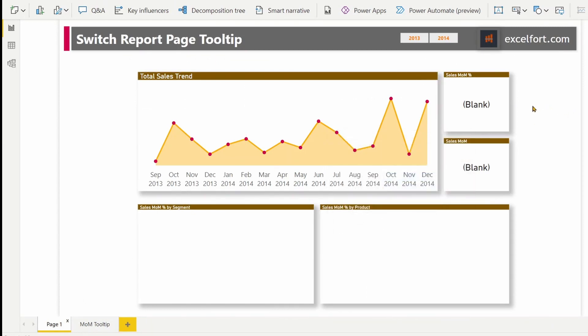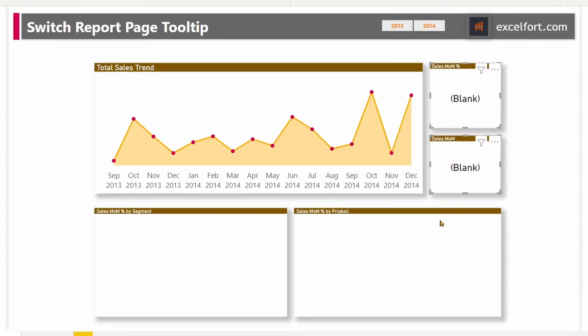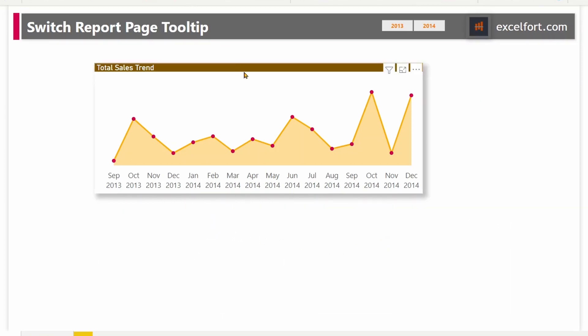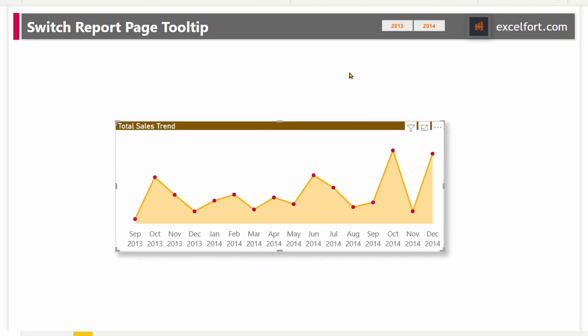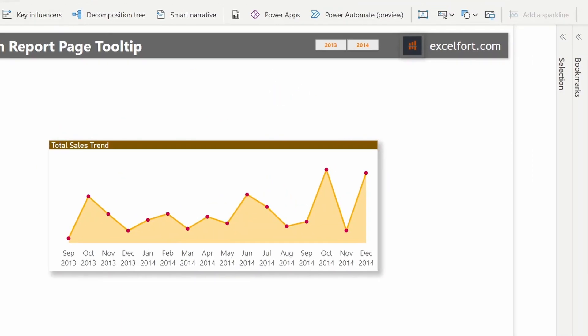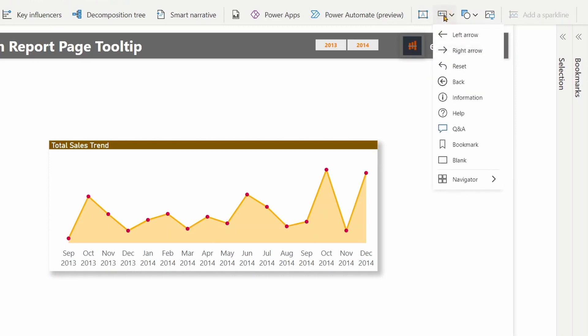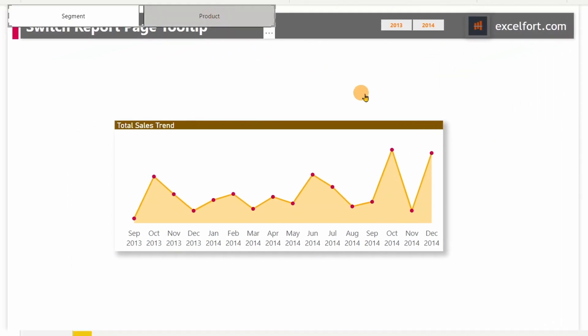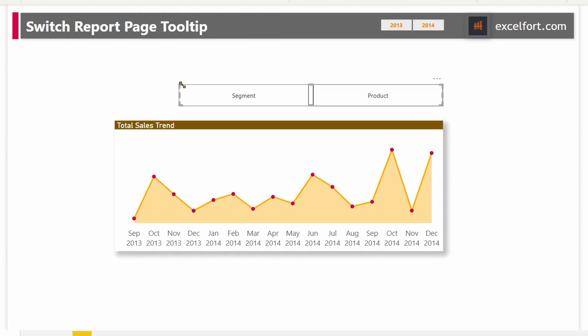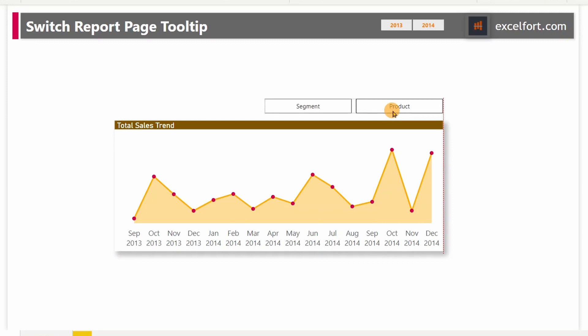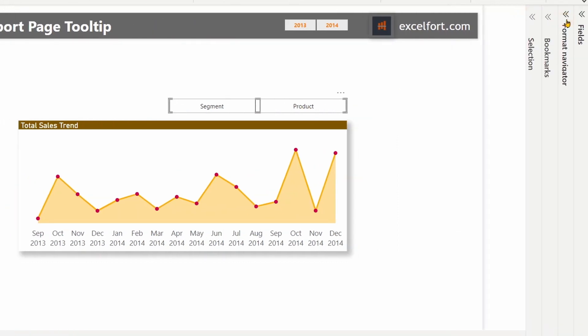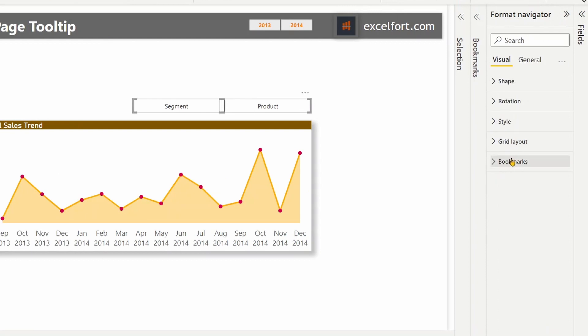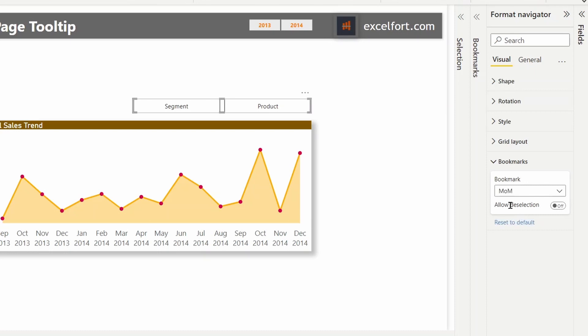And now switch to the report page. I don't need all these visuals anymore since I have them all in my tooltip. I can delete them. Align it right in the middle. Good. Now I'm going to insert a bookmark navigator. Under buttons, you will find bookmark navigator. You may have multiple bookmarks. In order to assign the right bookmarks, it's always better to group them together. So now that I have grouped it, I can go back to my format navigator pane. Under bookmarks, I can choose the group that I have created bookmark.